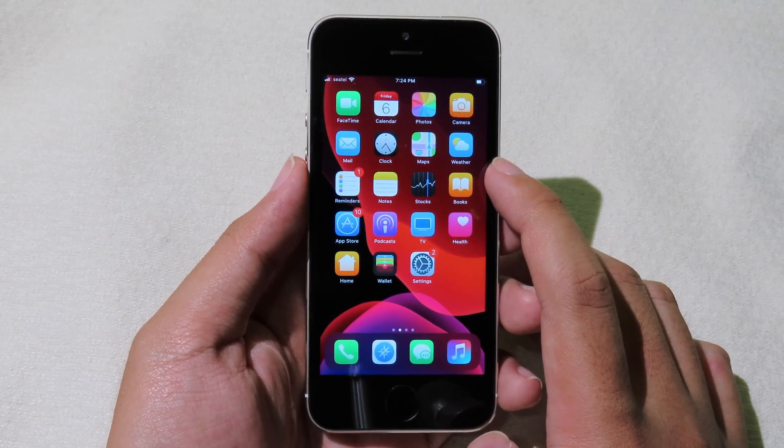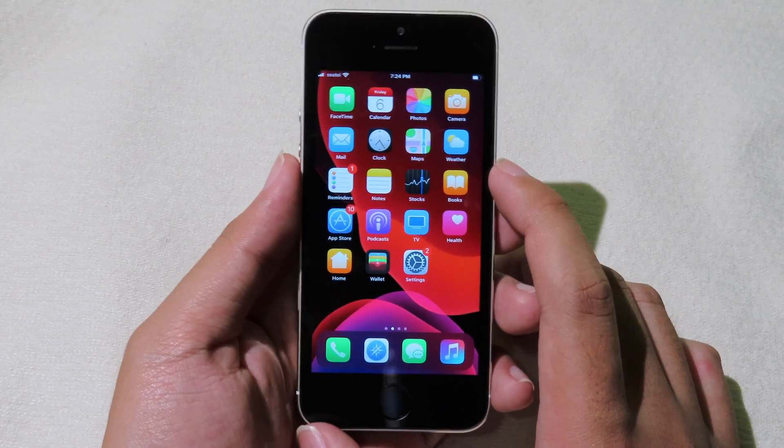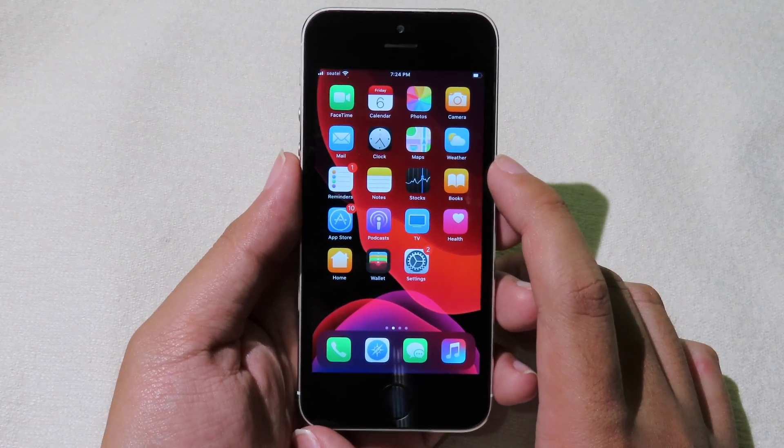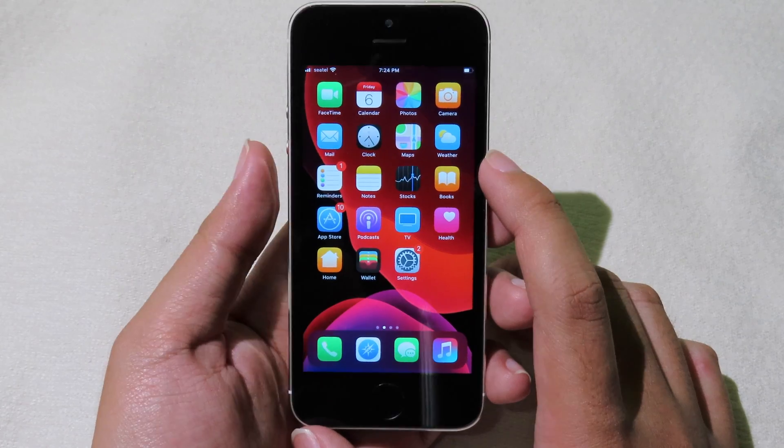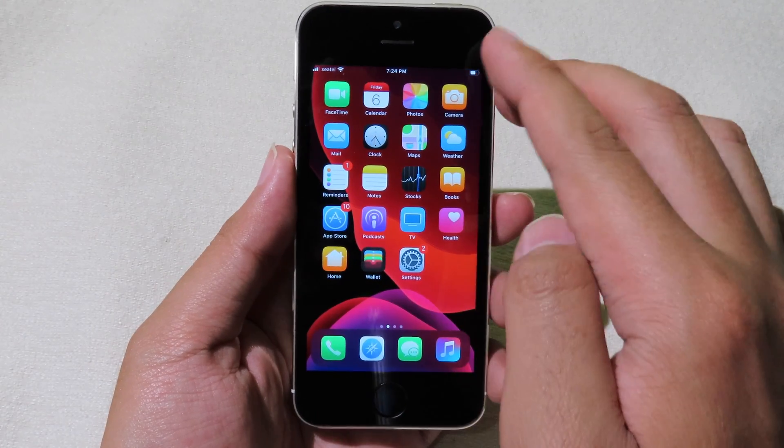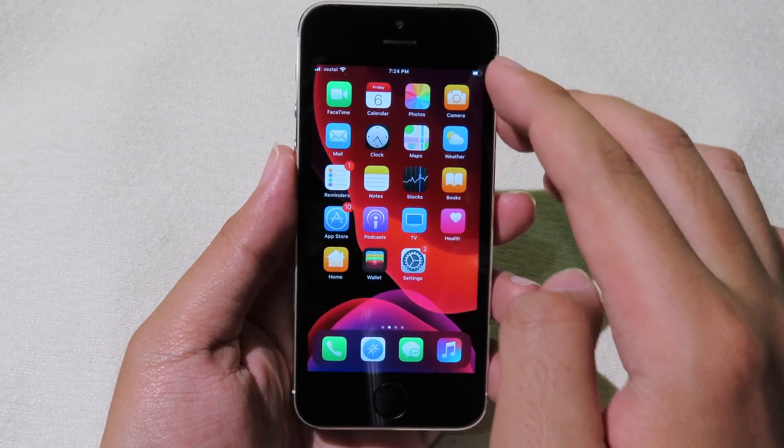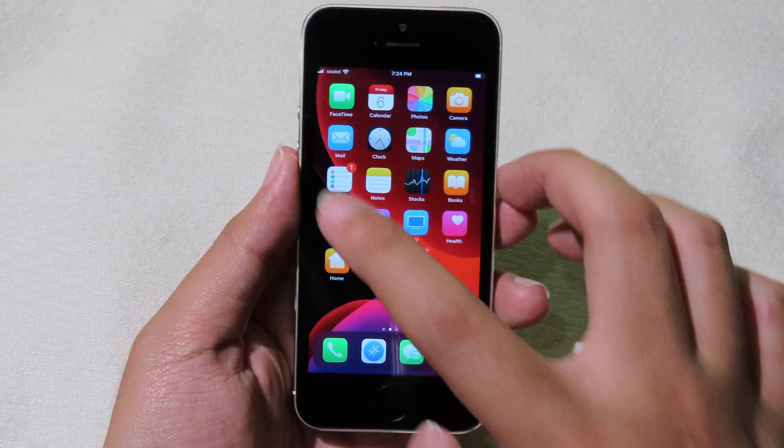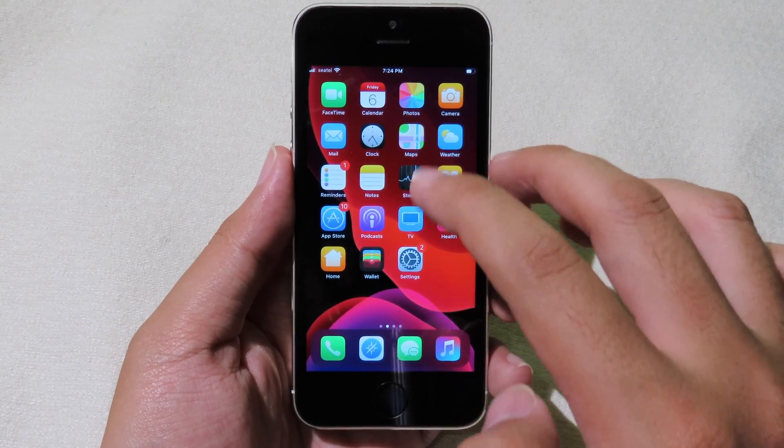Today I would like to show you how you can get the iPhone 8 resolution on your iPhone SE and also how to get the iPhone 8 gestures on your iPhone SE as well.